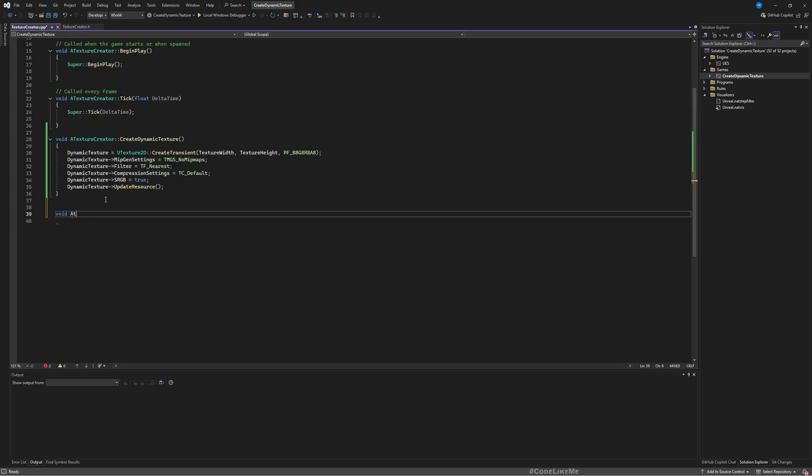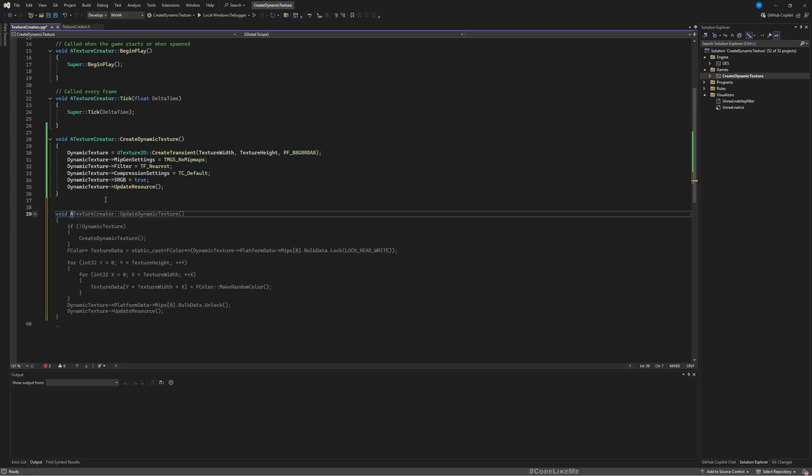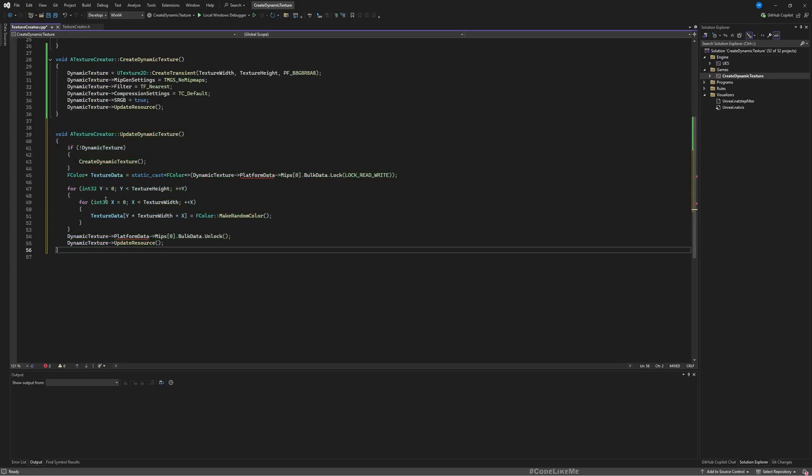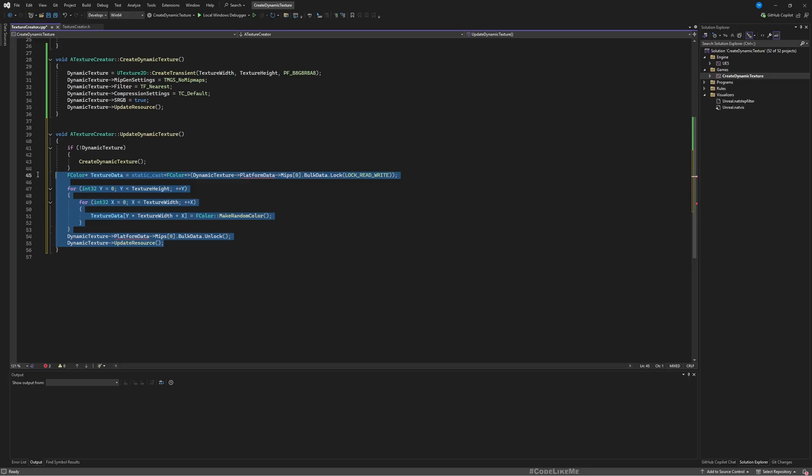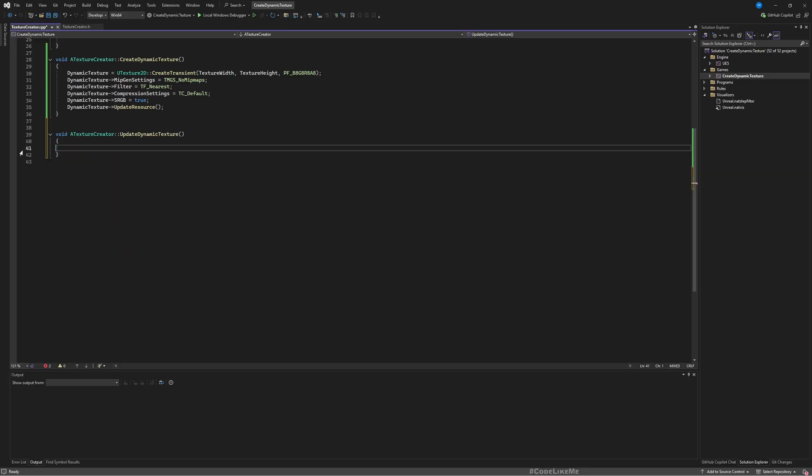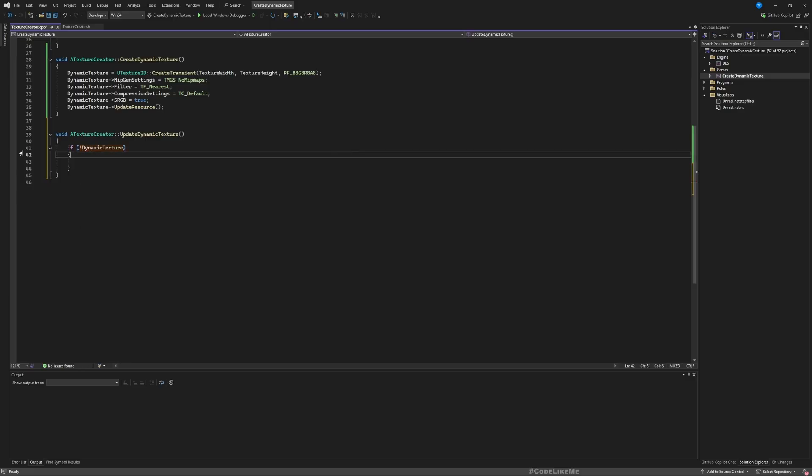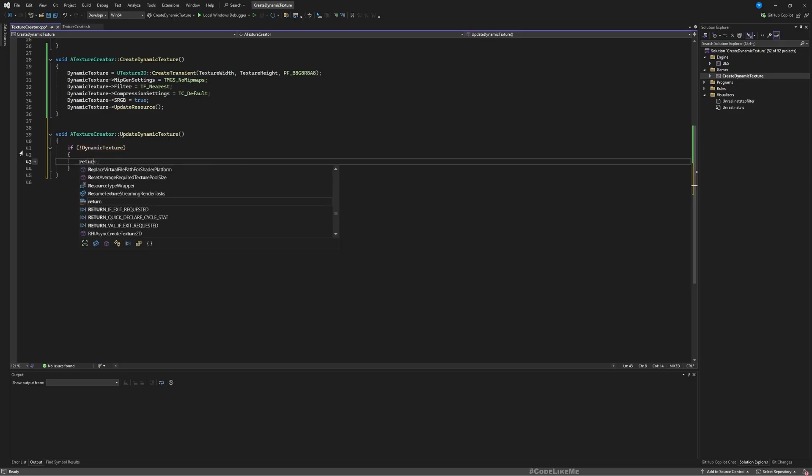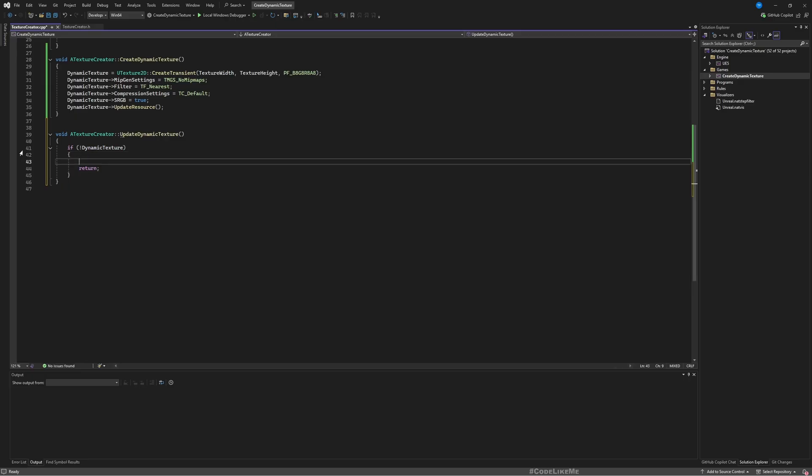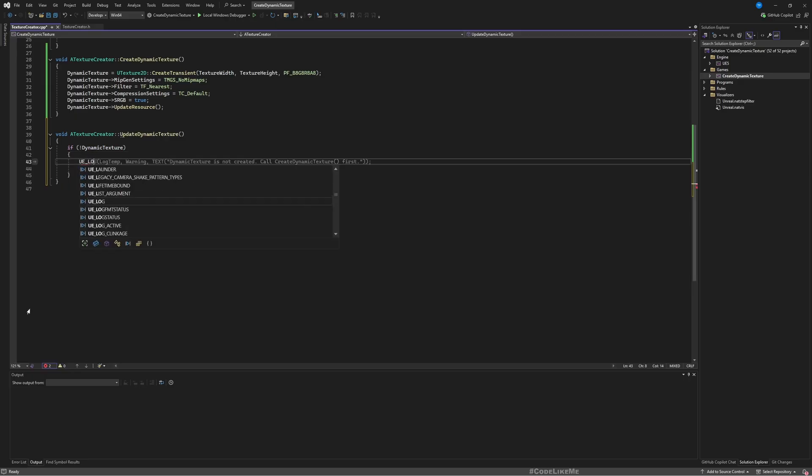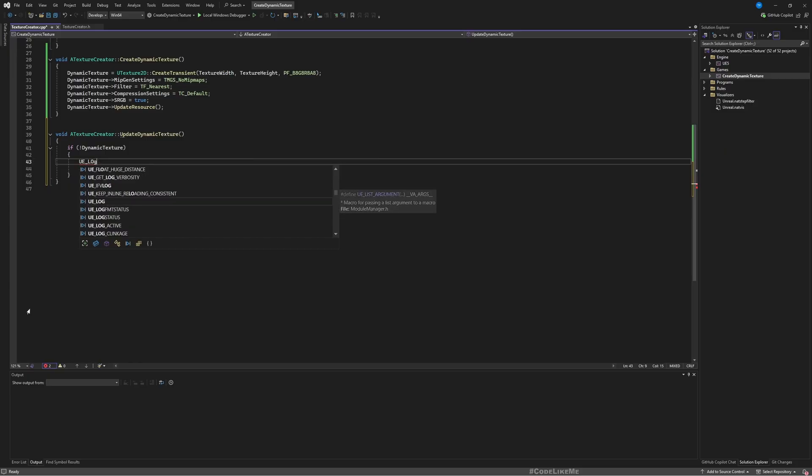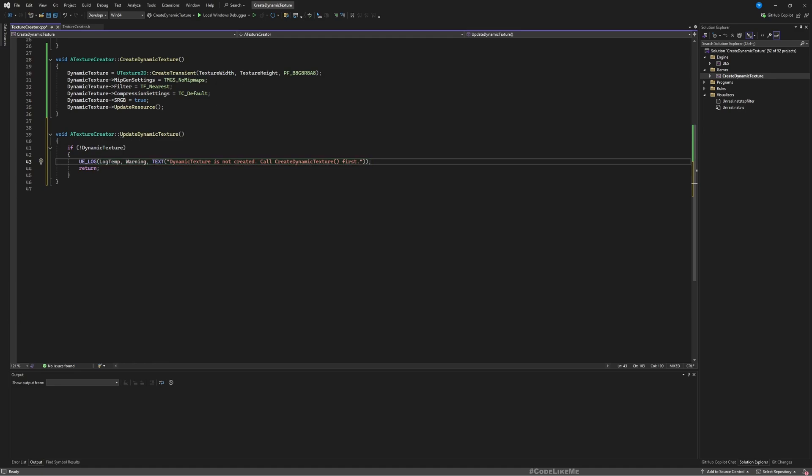Let's go step by step. Here first thing we need to check is if we have a valid dynamic texture, otherwise we will run into errors if we try to initialize it. If we don't have a valid dynamic texture we should return, and also we will show some message here in a log: Dynamic texture is not created. So if we do have a valid texture, then we can actually put some color data.